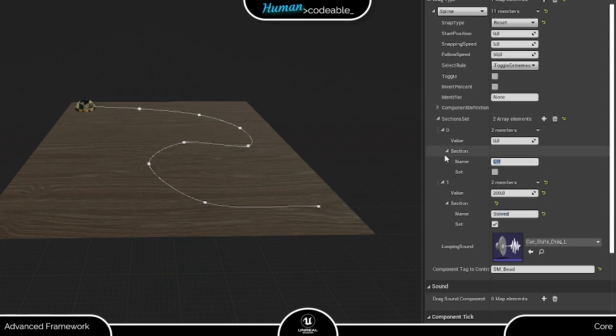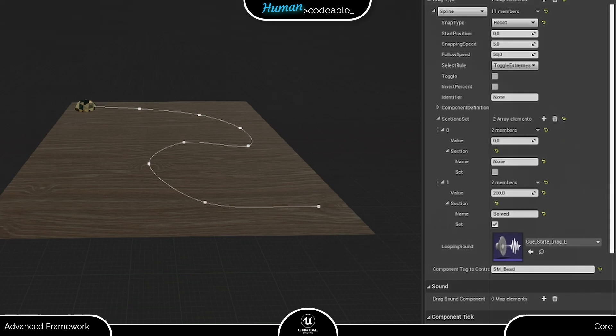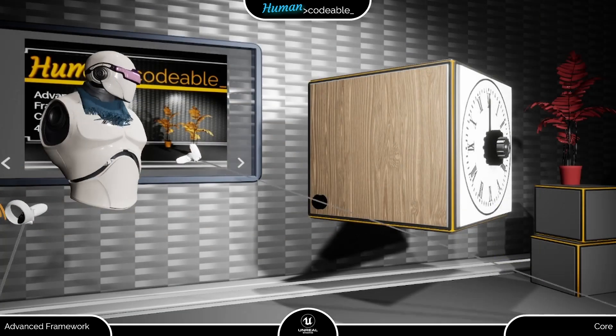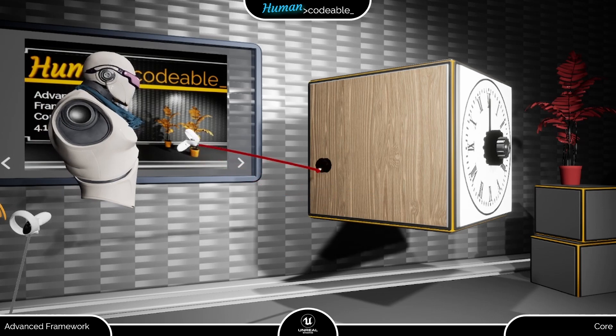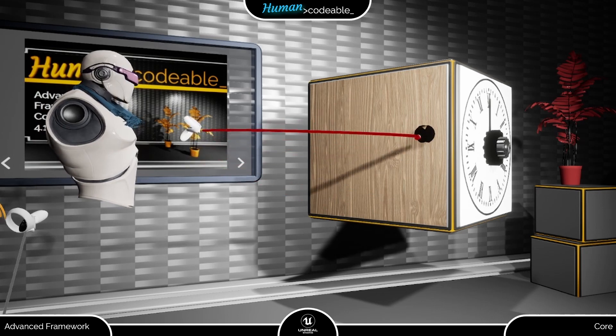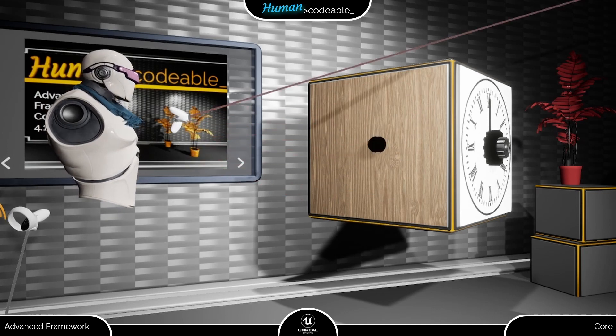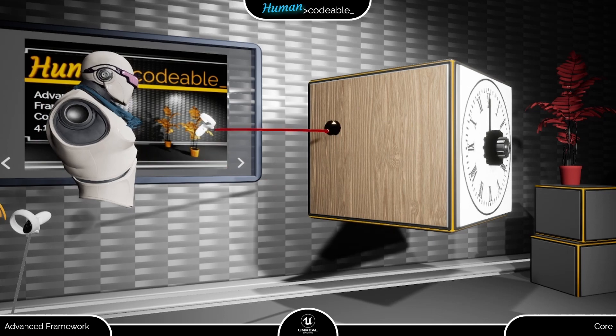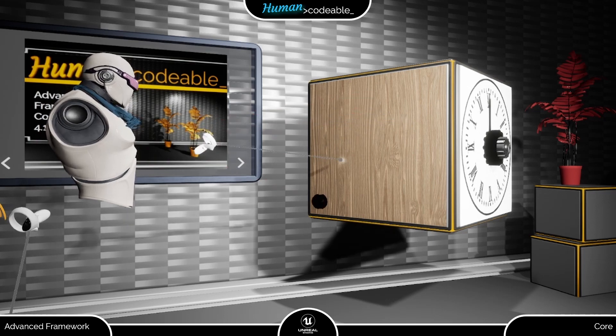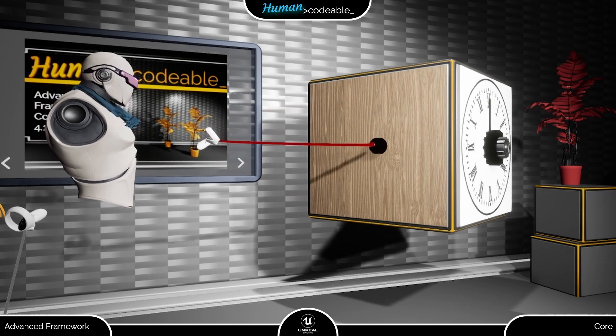Figuring out the sections can be a bit of a trial and error, either in the viewport or in-game. So be patient and keep trying, just as we do now. As you can see, we can drag the bead along the whole spline. And upon release, it resets to its original position. But nothing happens yet. Let me show you about that next.